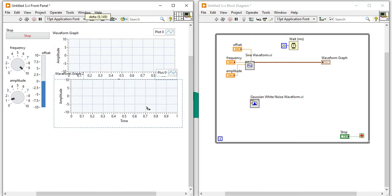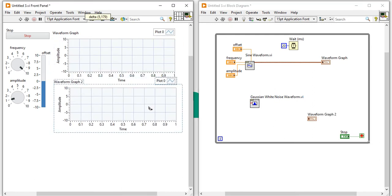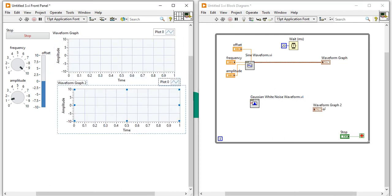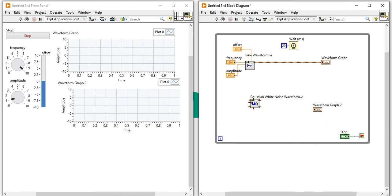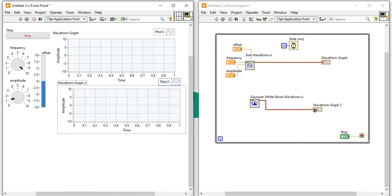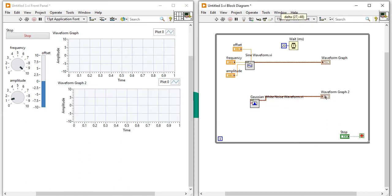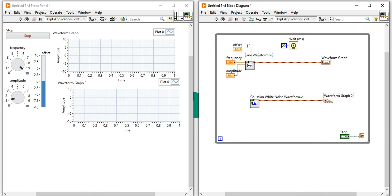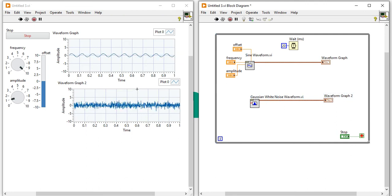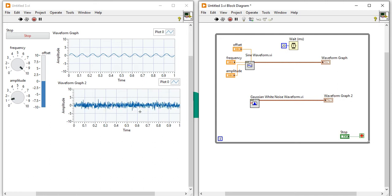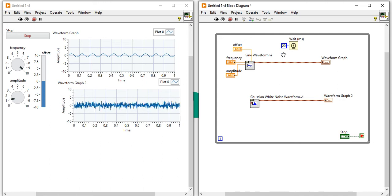Now I'm going to take the waveform graph here, make a connection like this and run the program. Now you can see it's my Gaussian white noise.